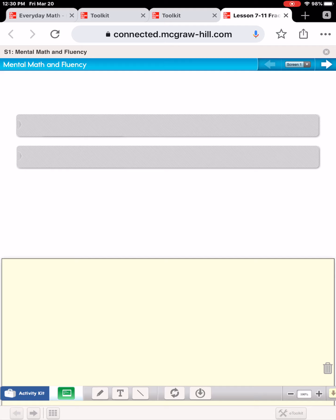Hi math friends! We're back with day three of online learning and we are on lesson 7-11 today. You should have brought with you a math journal, a pencil, and a piece of paper. Today we also need a ruler, so if you need to pause and go get a ruler, go ahead and then come on back.